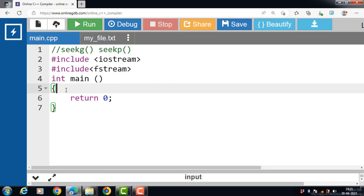There is one important note: pointer value always starts from zero in seekG function.